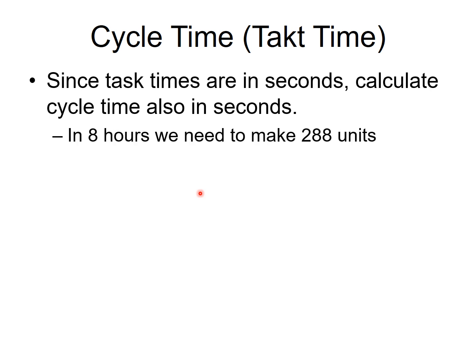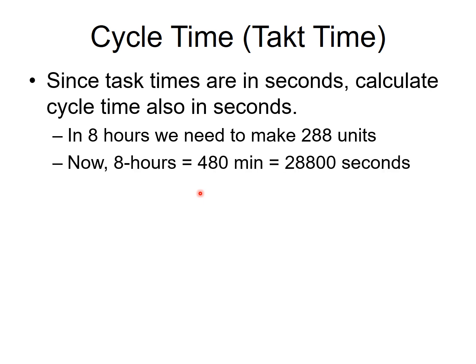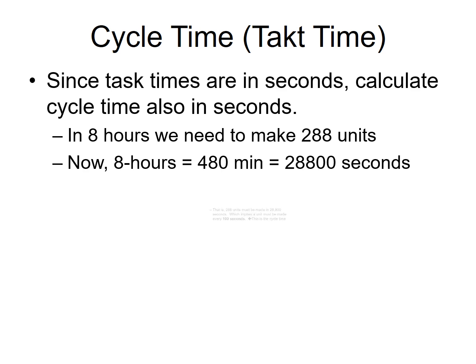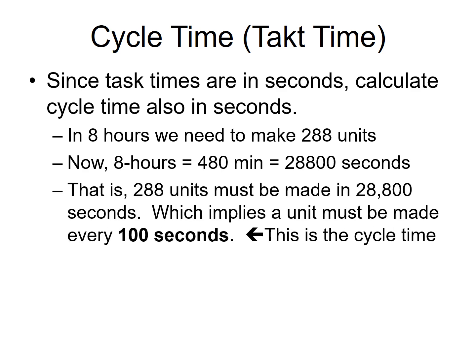Now recollect, in 8 hour shift, you need to make 288 units as you have been told in the problem statement. 8 hours are really 480 minutes. 8 times 60 will give you 480. And 480 times 60 again will give you 28,800 seconds. Which means you must make 288 units in 28,800 seconds. And if you do the simple math, 28,800 divided by 288 will give you 100 seconds. Which means a unit should be coming out of the assembly line every 100 seconds to meet your production goal. And that's the amount of time each station will get.